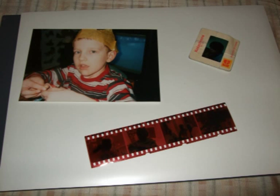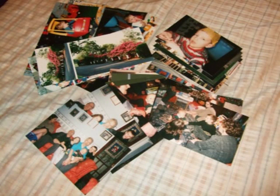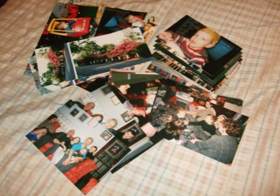Photographs, slides and negatives deteriorate over time. They fade, get damaged, mould is scratched, become bent, and of course they get lost. On the other hand, digital images do not deteriorate as they are copied and reproduced.